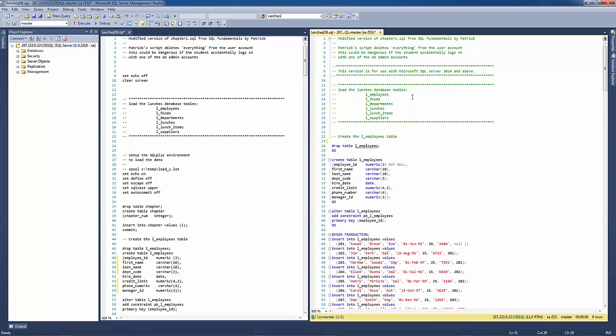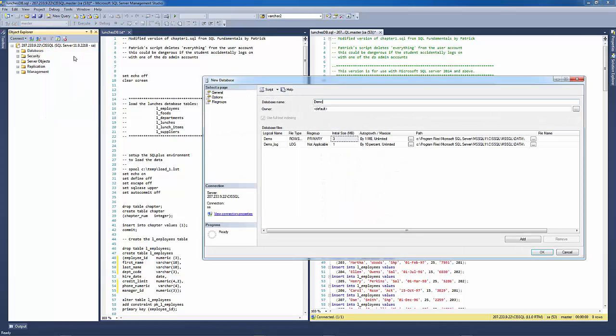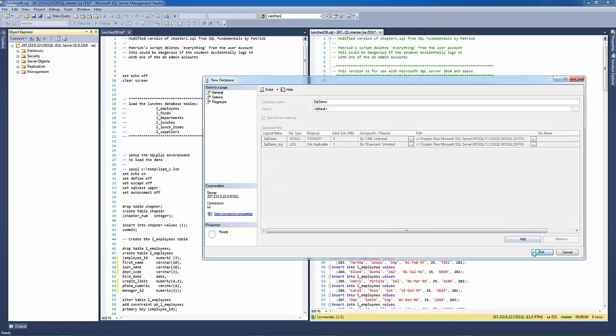And one of the things that you'll notice in this script is it doesn't actually create the database. It just creates the tables in the database. So I'll just come over here into my object explorer and quickly create a new database. We'll call that the SQL demo. Click OK.